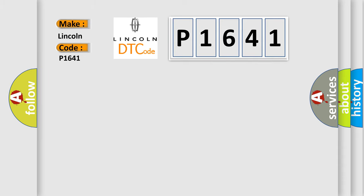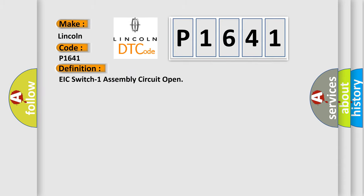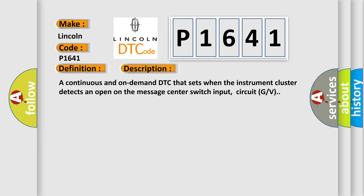The basic definition is: EIC switch one assembly circuit open. And now this is a short description of this DTC code. A continuous and on-demand DTC that sets when the instrument cluster detects an open on the message center switch input, circuit GV.